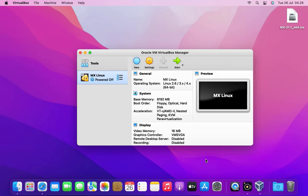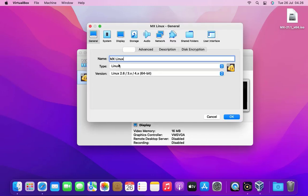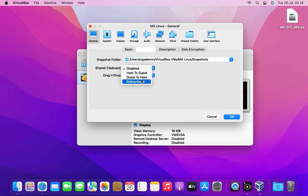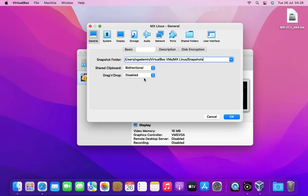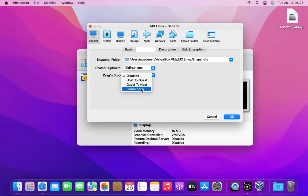Before we start up the machine let's go into settings and just change a couple things here. First in the general menu click the advanced tab. Here you can see two drop downs named shared clipboard and drag and drop. Select each drop down menu and choose the bi-directional option to enable the machine's clipboard sharing and drag drop features.